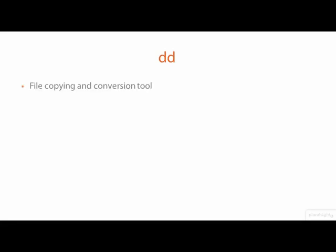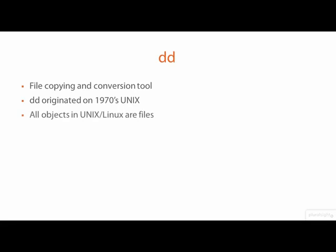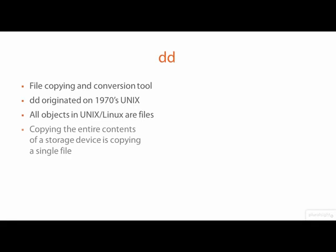DD is a file copying and conversion tool that originated on the UNIX operating system back in the 1970s, so it has some history. All objects on UNIX and Linux are considered to be files, including file system and media storage devices. So when you image a device on a UNIX and Linux system, you are basically just copying a file.